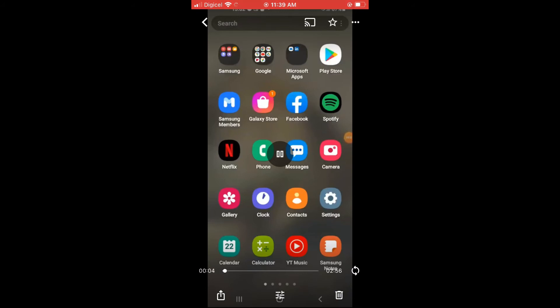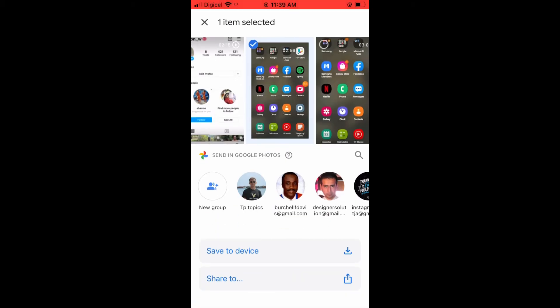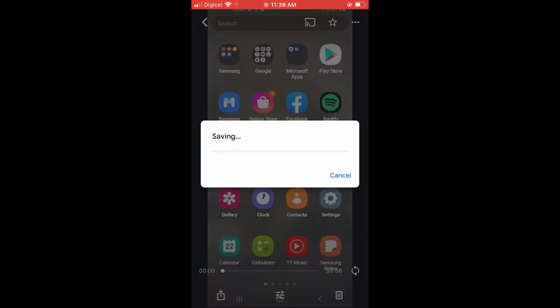Then I'll select the arrow in the box in the bottom left-hand corner, and then I'll tap on save the device right here. And as you can see, it's saving, and that's it.